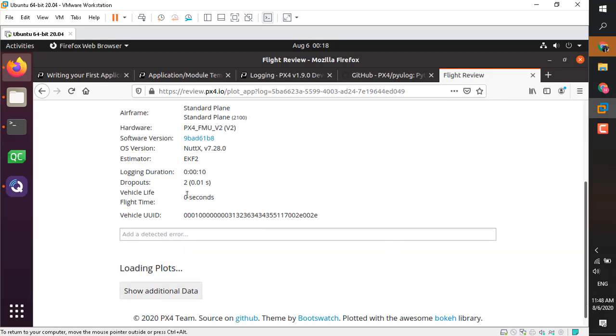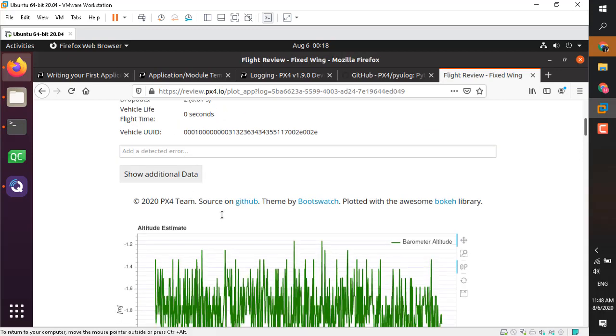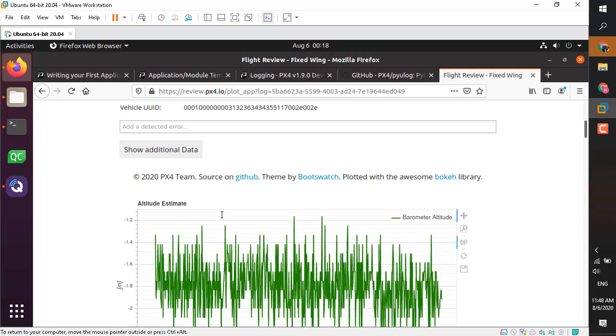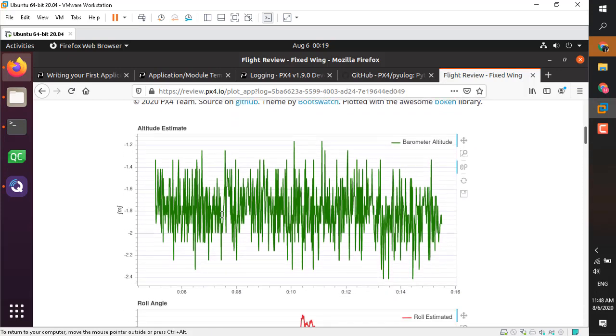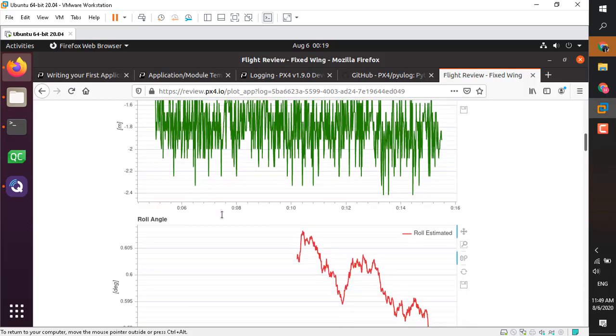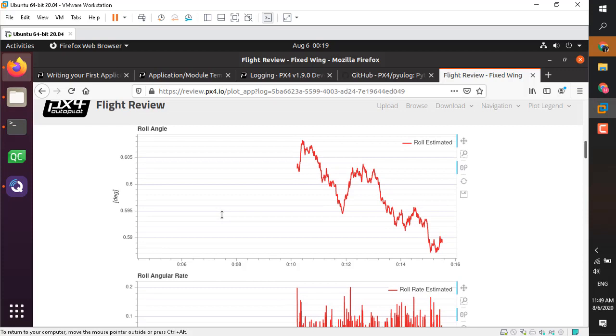As you can see, it's successful. For example, you don't have the flight time data because we haven't recorded the time sections, but we have the airspeed, altitude, and so on. Based on the topics that you have selected, you can have the plots available here.